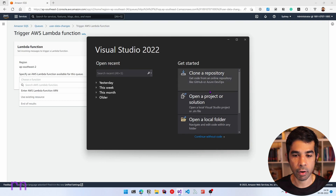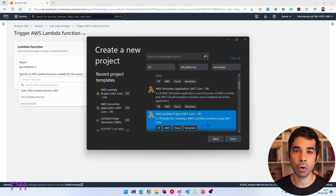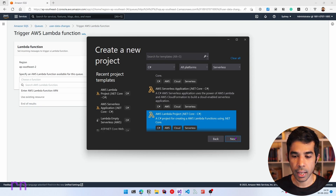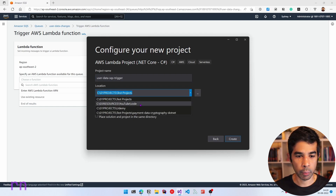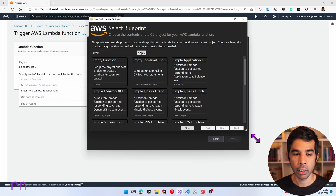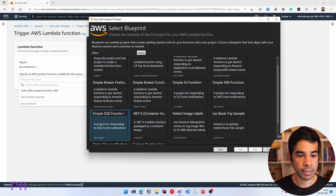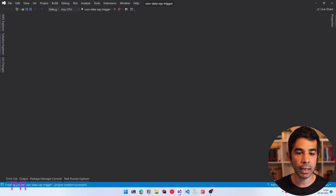Since I'll be building this in .NET, let's navigate to Visual Studio. Let's create a new project and select AWS Lambda project — this template is available because I have the AWS toolkit installed. Let's give our function the name 'UserData-SQS-Trigger', click Create, then select a blueprint. Since we want to listen to SQS messages, we can select the Simple SQS Function blueprint, which is a project for responding to SQS event notifications. Let's select that and click Finish.